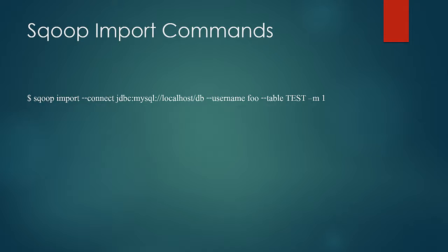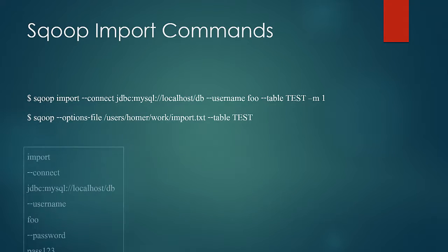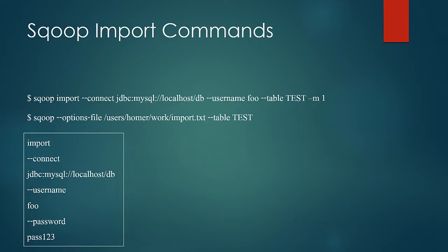All these parameters can be specified using a file as well. We can use option file and pass the file which contains all the arguments and the value as shown.